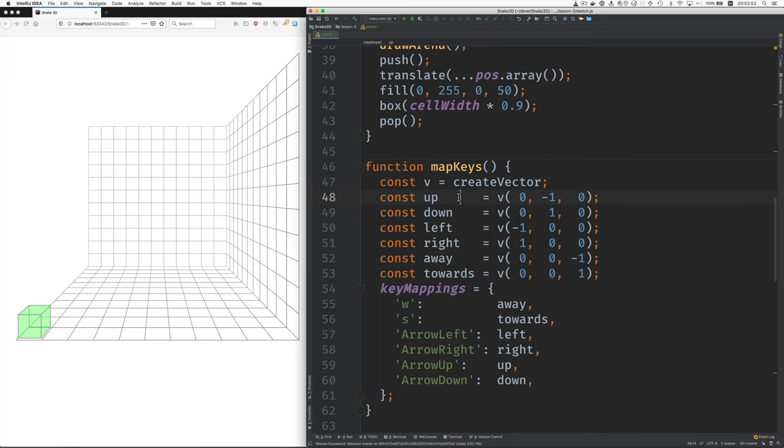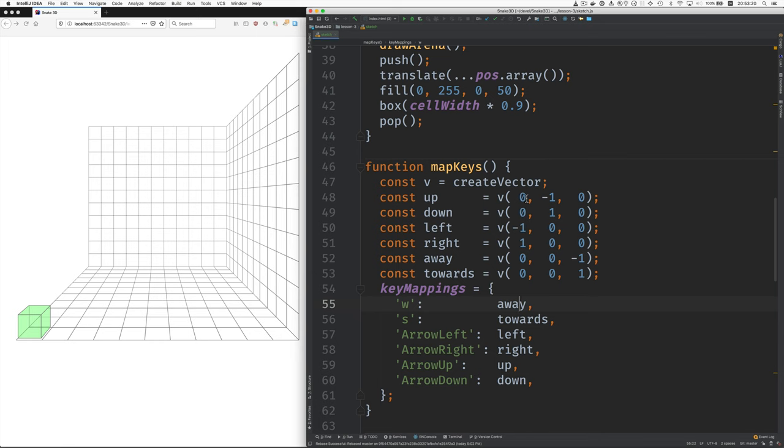So what I've done is abstracted away. I've added another layer of indirection between the actual keys that you push and the vectors with names. So you can read this like W means go away and S means come towards, arrow left means go left, and so on. And then these things are vectors containing the directions along the three axes or zero to travel.